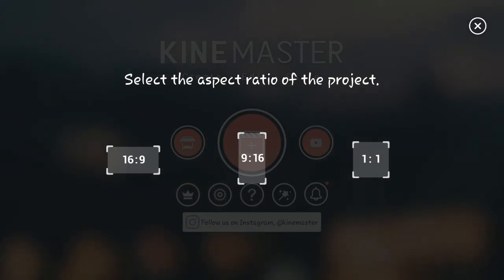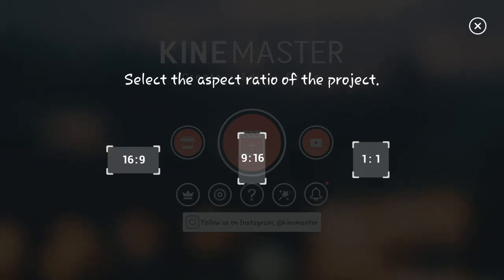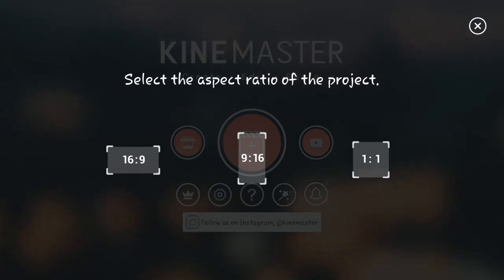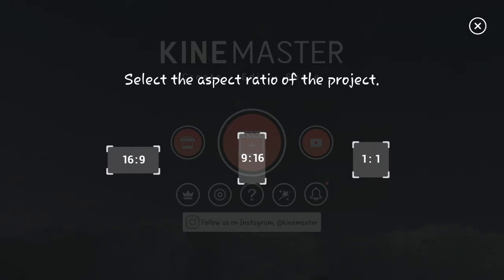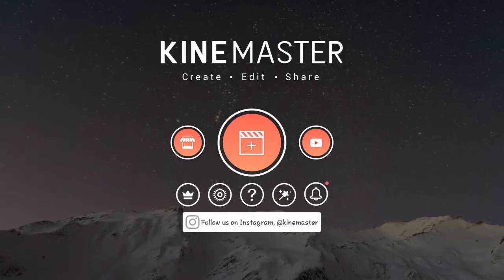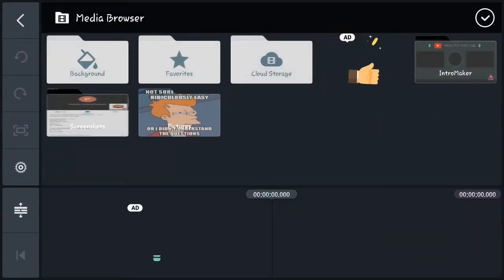It's going to ask you to select the aspect ratio of the project. One important thing to note here is that once you choose one of these you cannot change it after — you'd have to start a new project. So for now I'm going to go with 16:9, the horizontal one.